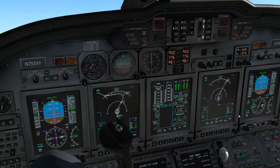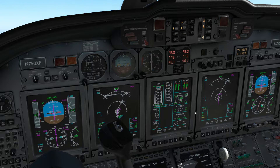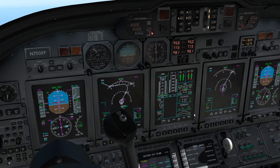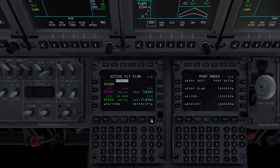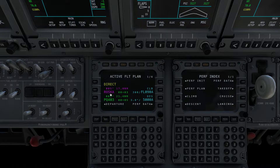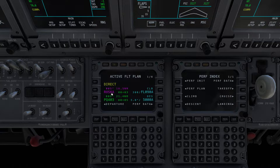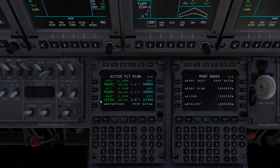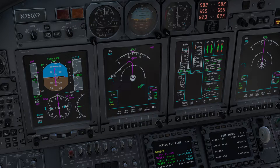What if we are instructed to make a direct to the ROSCA waypoint? We hit the direct-to button, simply select the ROSCA waypoint, and the direct-to will start. It's a very simple function — direct to a waypoint. If you need to choose another waypoint, you scroll the scratchpad until finding the specific point. We are now heading direct to the ROSCA waypoint.